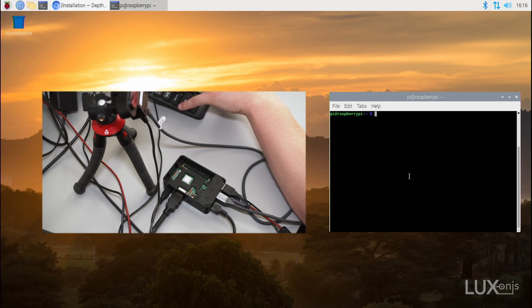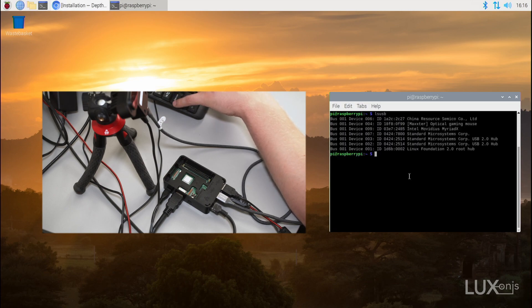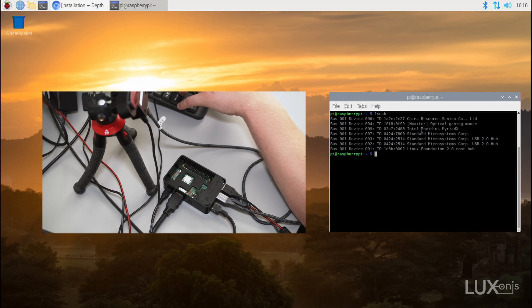Now let's check if the device is present by typing the lsusb command. Here we can see an Intel Movidius Myriad X device detected, so the setup went well.